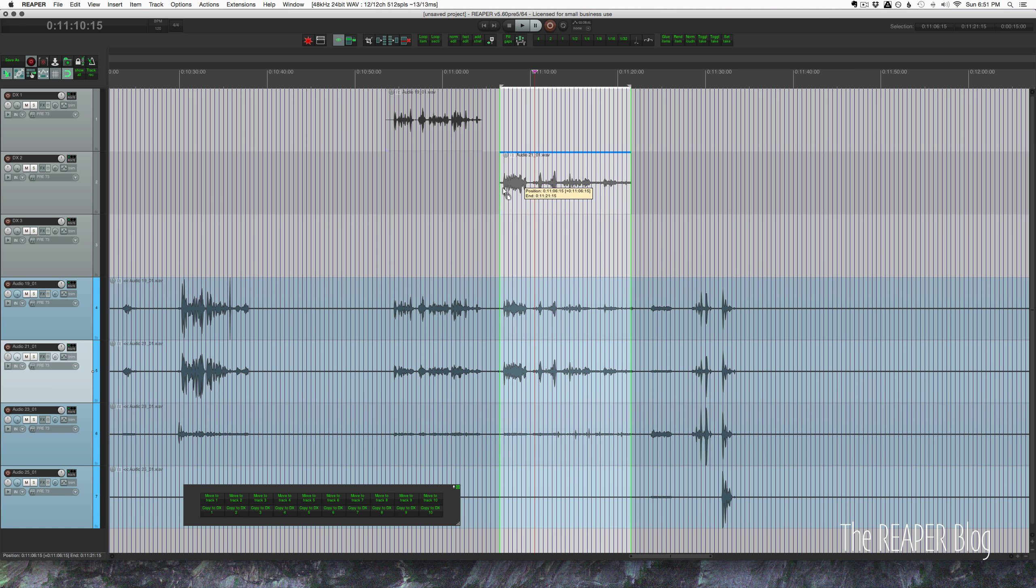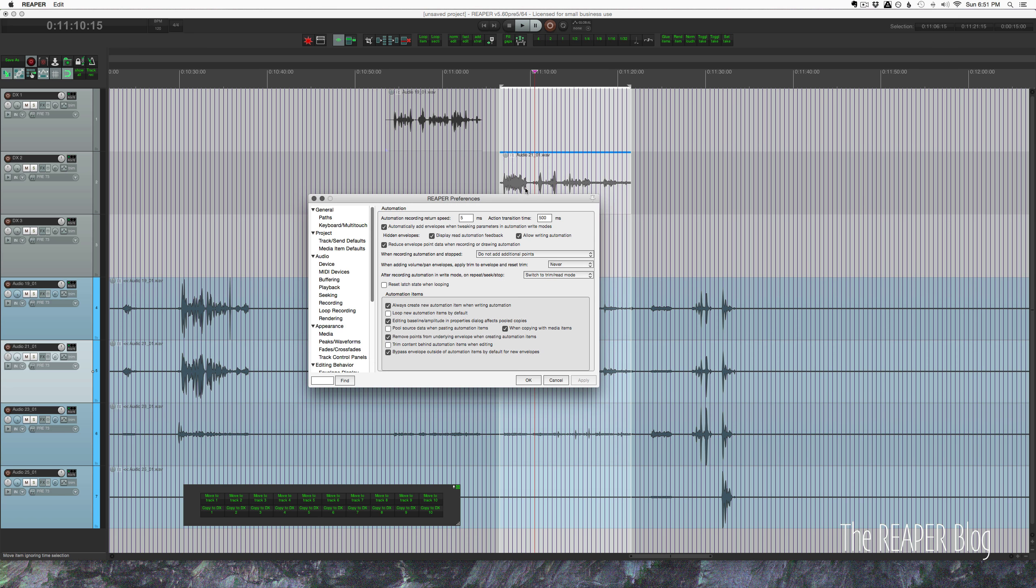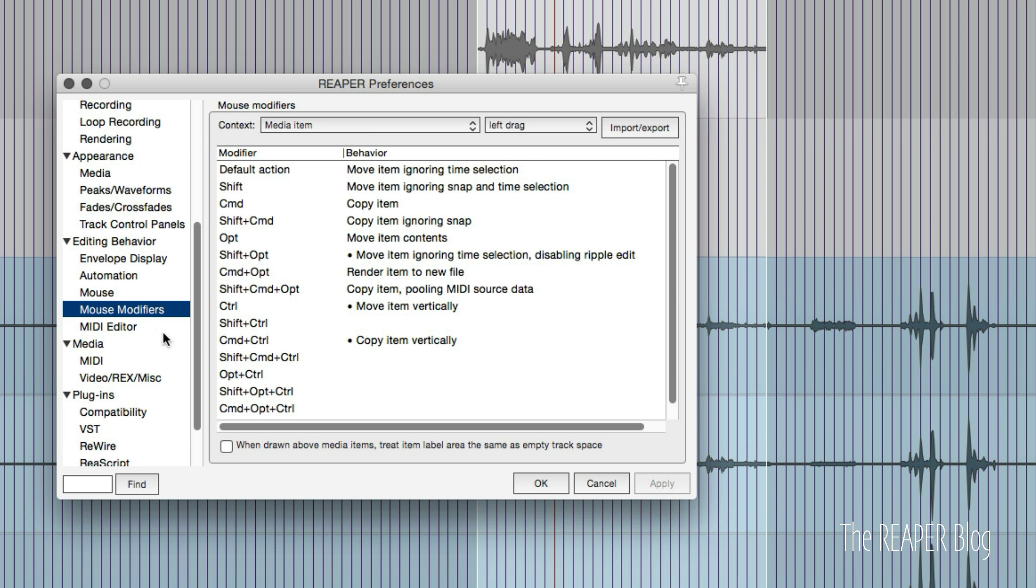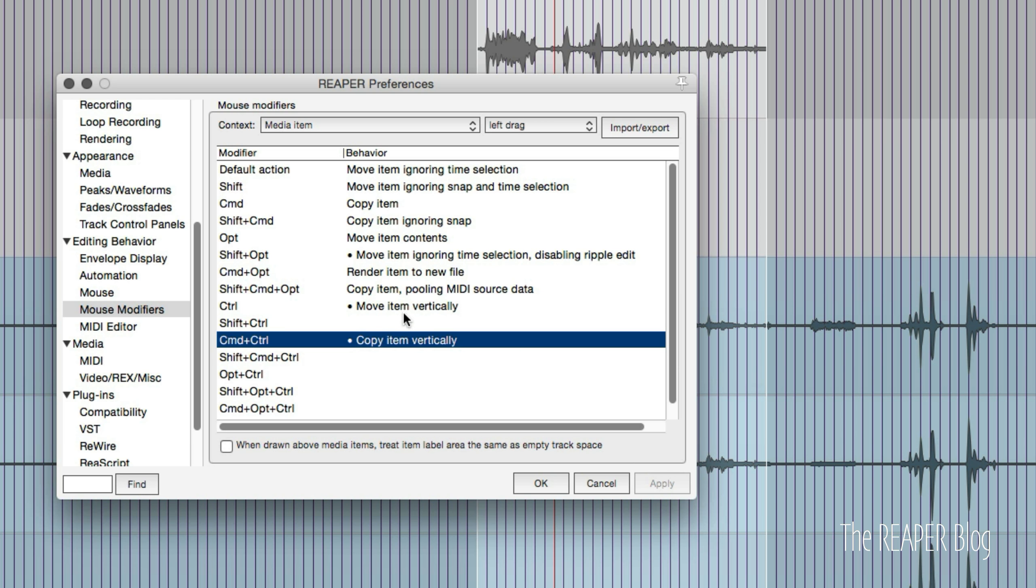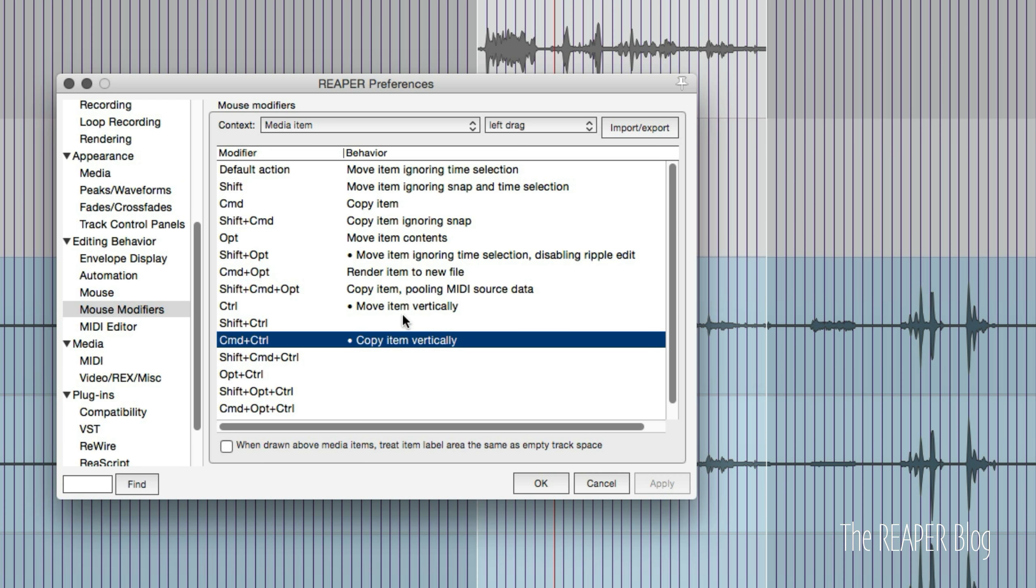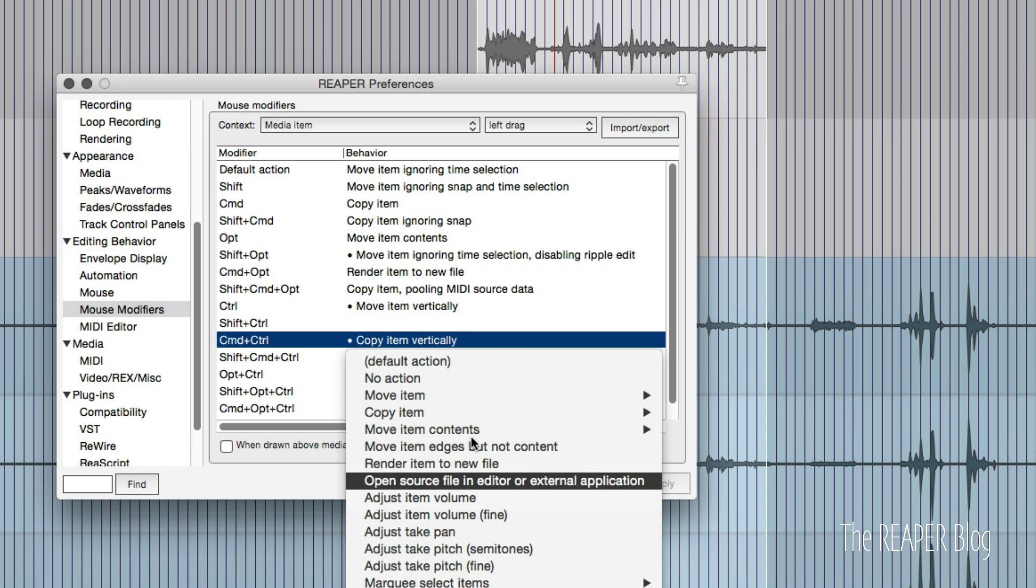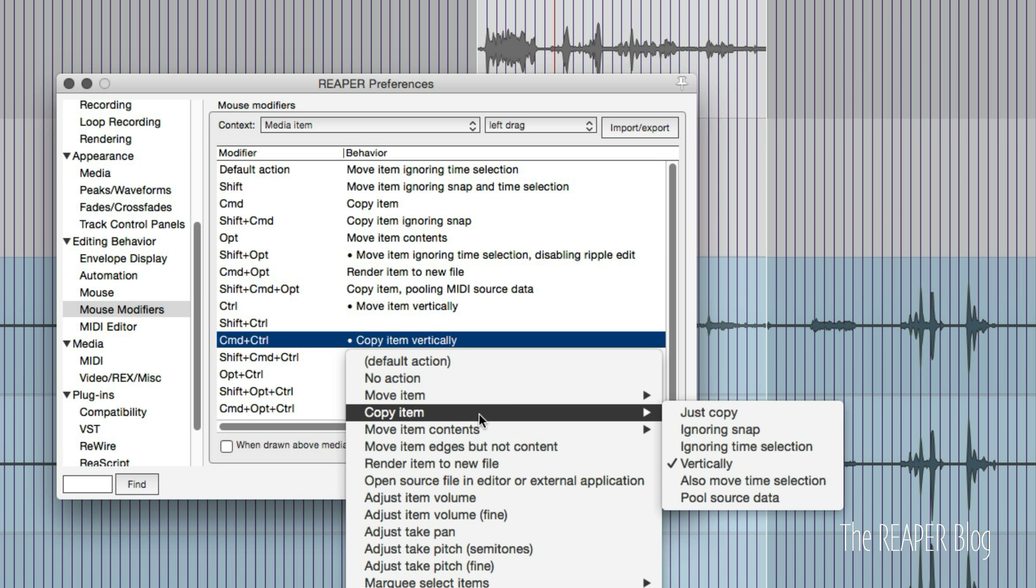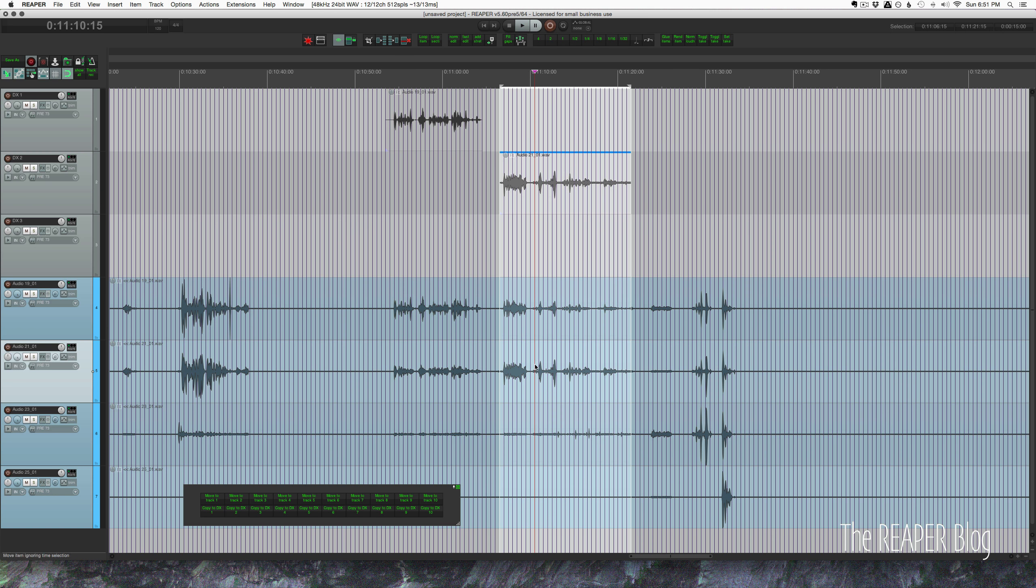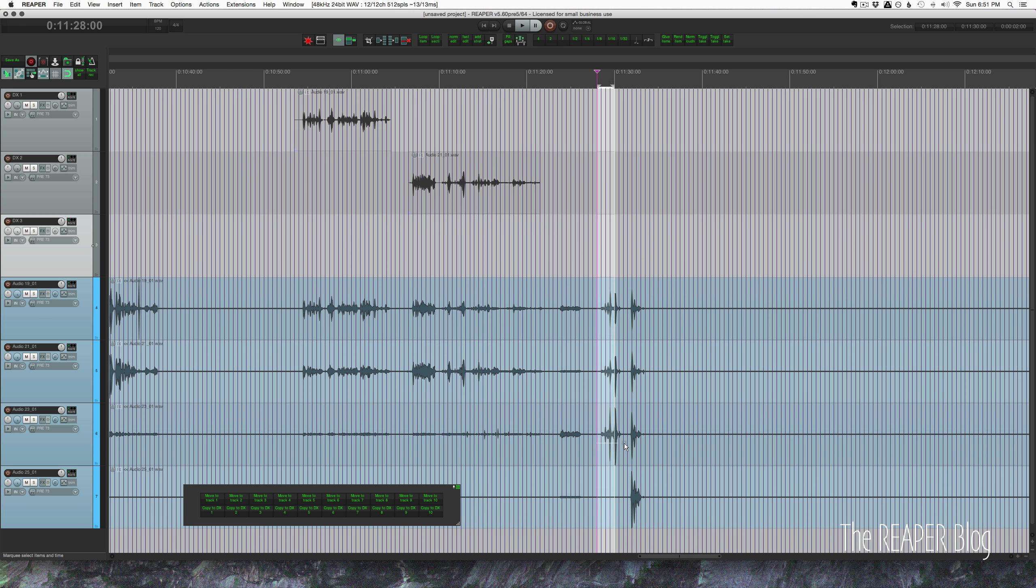So there is another keyboard modifier you can use - on my computer it's Control plus Command - and that will constrain its movement to just track instead of changing the time. We can check in mouse modifiers for media item left drag: move item vertically or copy item vertically. These are not default, so move item, copy item vertically - that's important that you don't change the sync of your items as you're moving them.